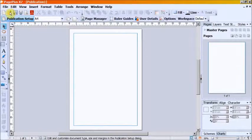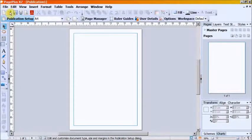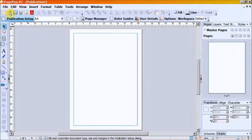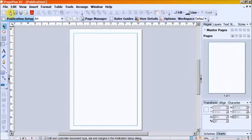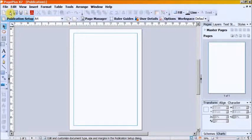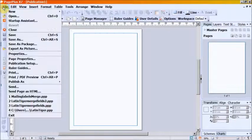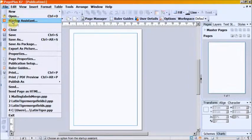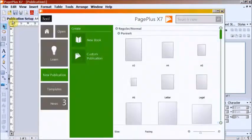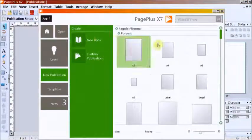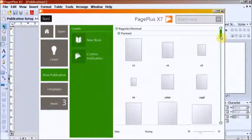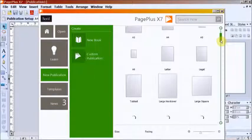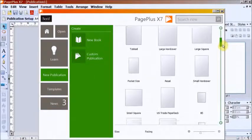Next, we will look at Mail Merge Address Labels. We will use the existing address list database. Step 1. Open Page Plus, New Publication and scroll down to Labels.